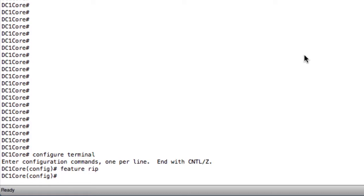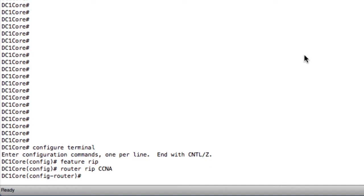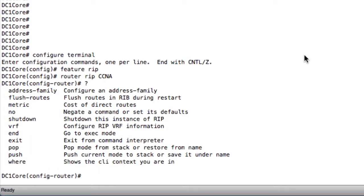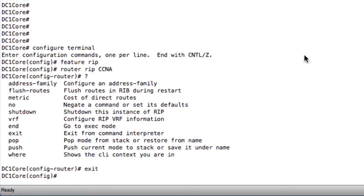The next thing we want to do is configure our RIP instance. We're going to say Router RIP. The instance name we're going to use is CCNA. So we've now configured the RIP instance, and we can do things inside that instance and make changes to things like the Address Family or the metric. In this case, we're not going to do any of that. We're just going to exit out.